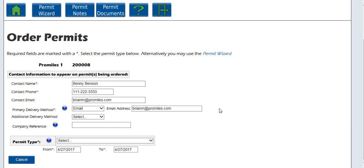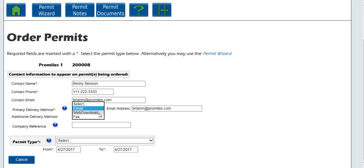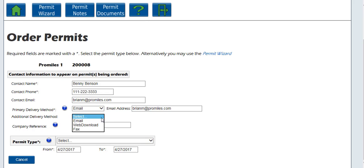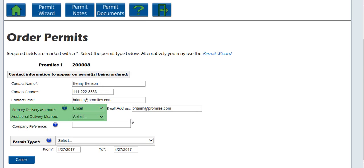Your company data should auto-populate in the appropriate fields. Choose a primary delivery method from the drop-down to select how you want the permit delivered. Email will send the issued permit to your email. Web download will allow you to get the permit directly off of your dashboard and fax will send the permit to your fax machine. Optionally, you can choose an additional delivery method from the same options. If the delivery method information does not populate, enter the necessary information. If the information does populate from your saved customer information, but you want to change it for this permit, enter the updated information.